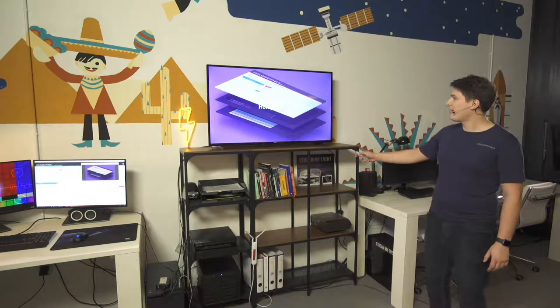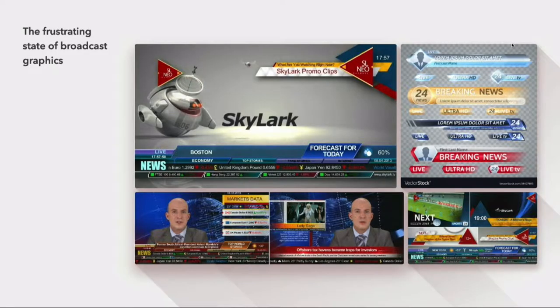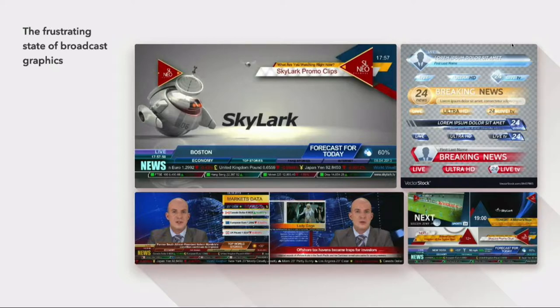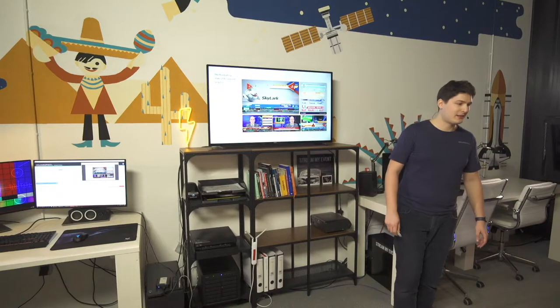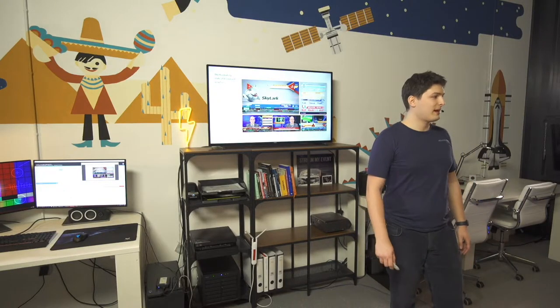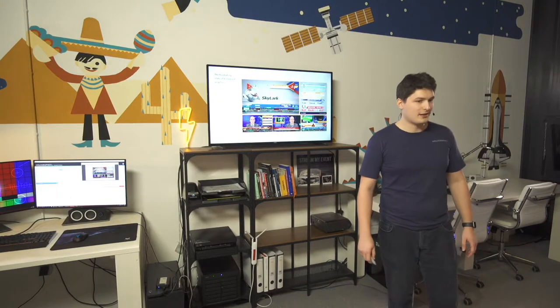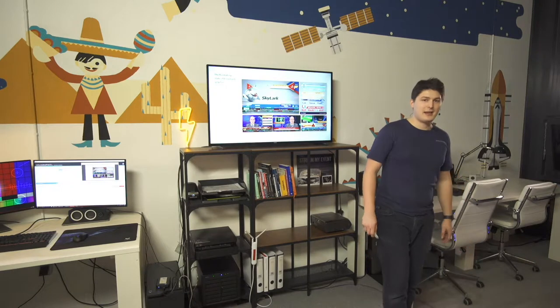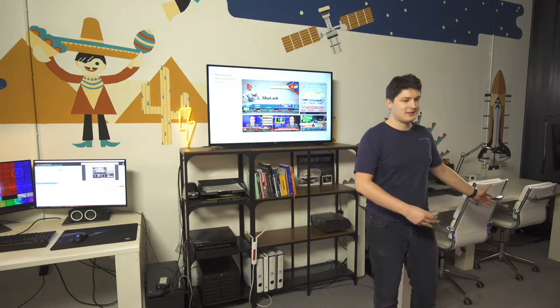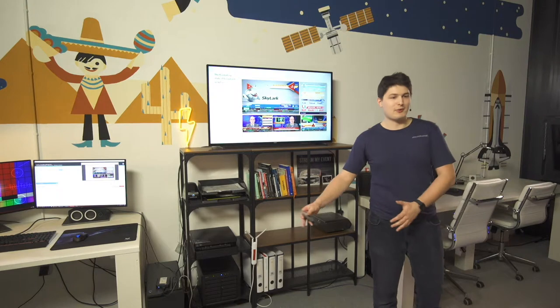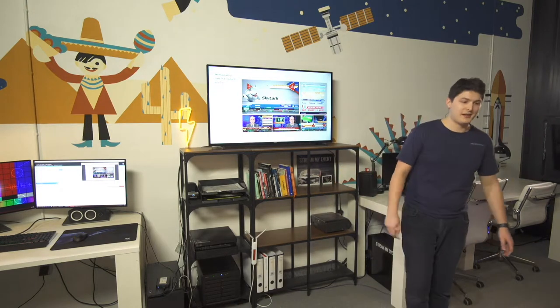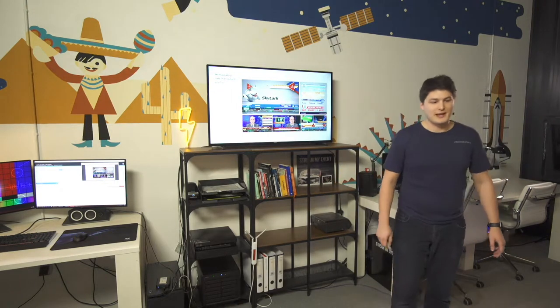Holographics was born out of a frustrating, dire need. This, as you can see, is the current state of broadcast graphics. There is some good stuff out there. There is some bad stuff out there. But the issue we ran into, being a live streaming company, is that there is nothing that really does the basics very well. And so we figured that's something we need to tackle.